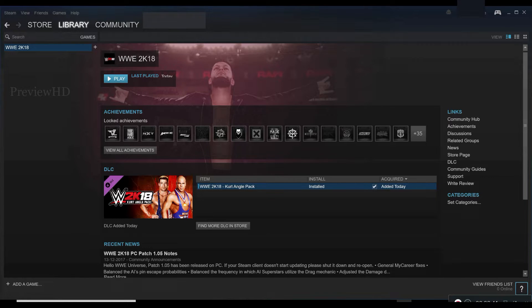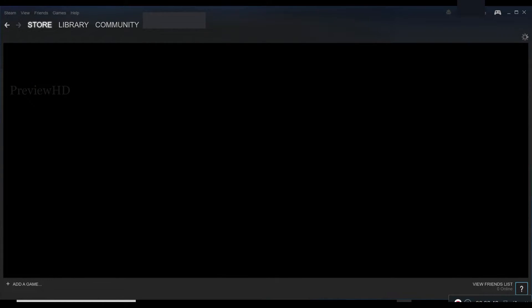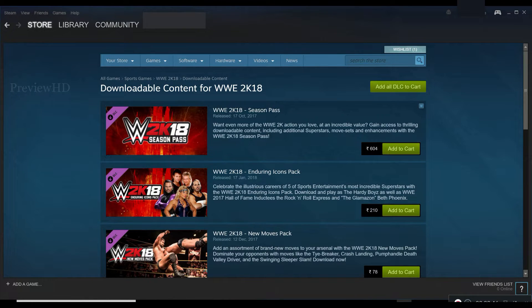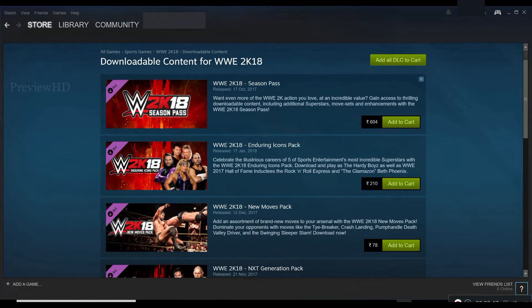You can find more DLCs by clicking find more DLC. You can purchase them.